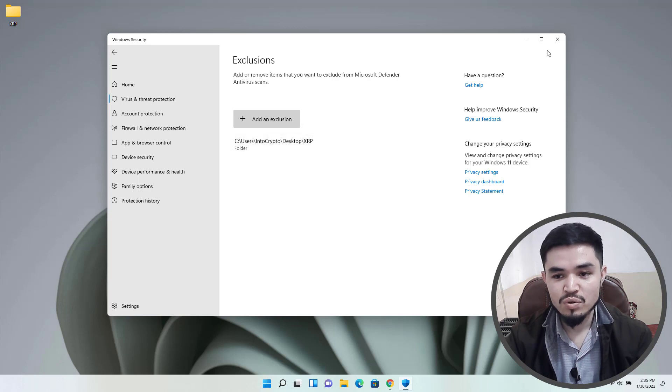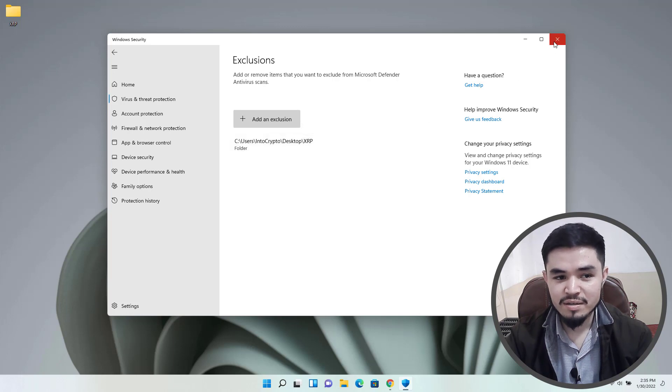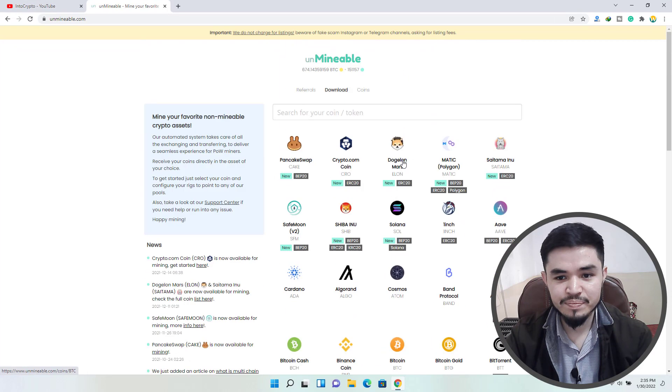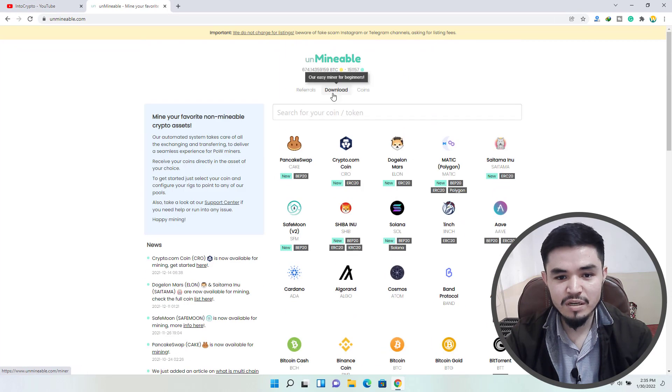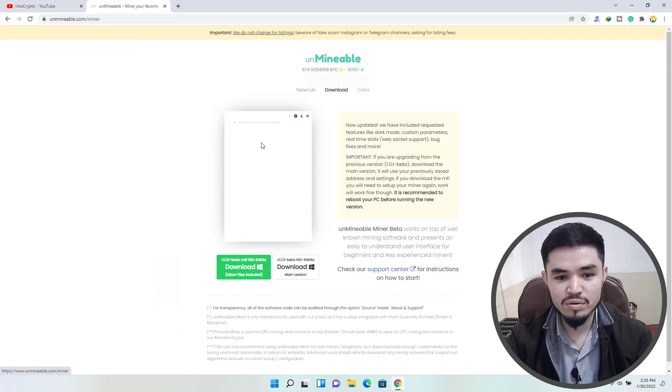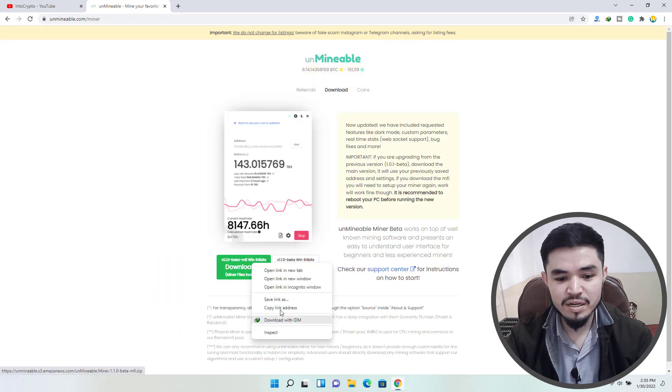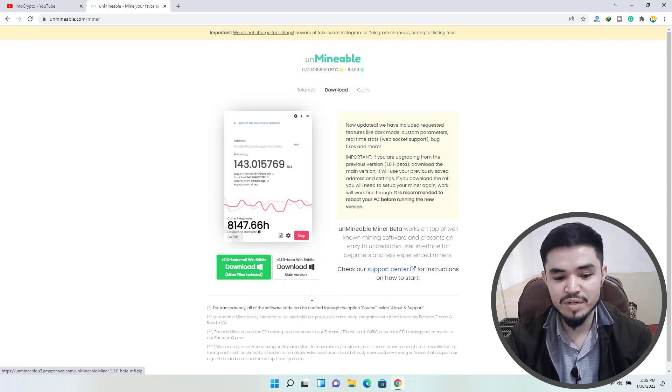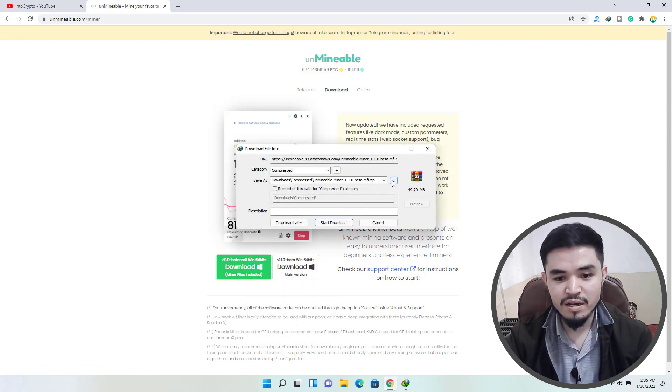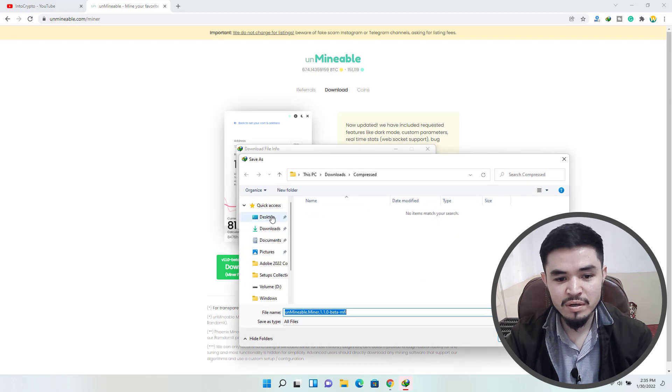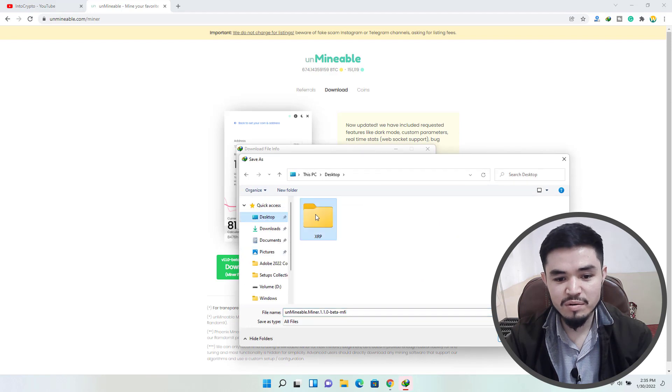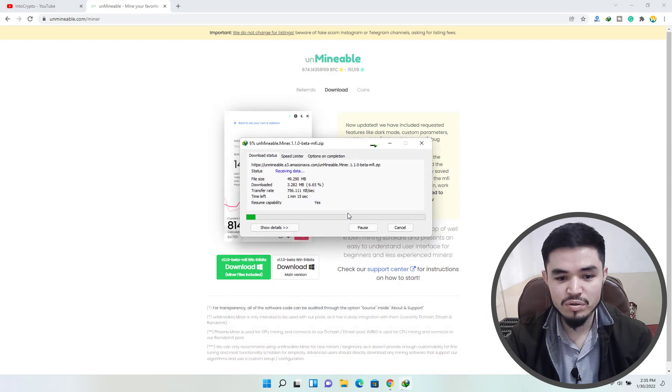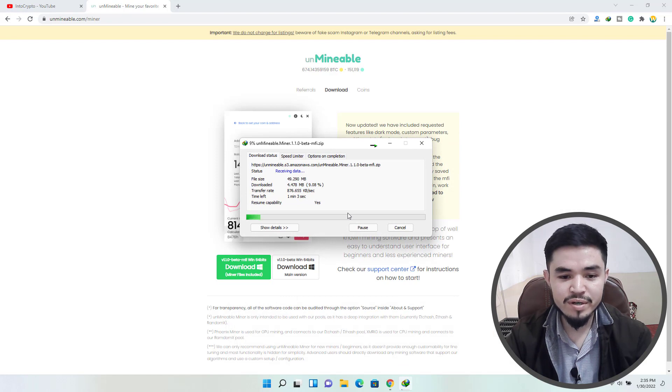So I will simply close Windows Security, go to Unmineable, click on the download. Right click on this and here you can save the link as or you can download with any download manager. Click on this three dots, go to the desktop, select the XRP, click on save and start download.